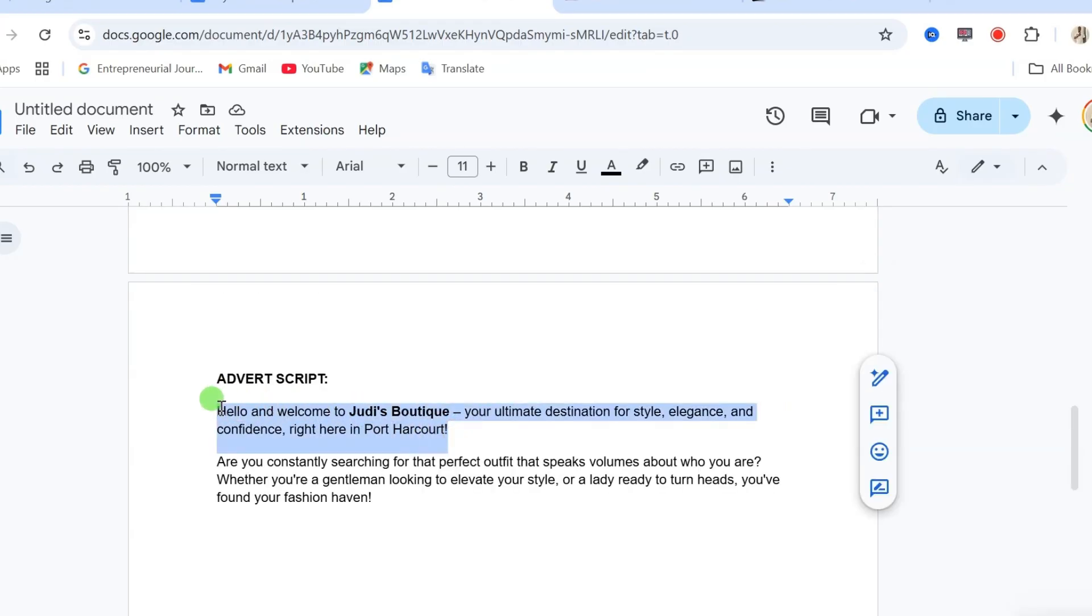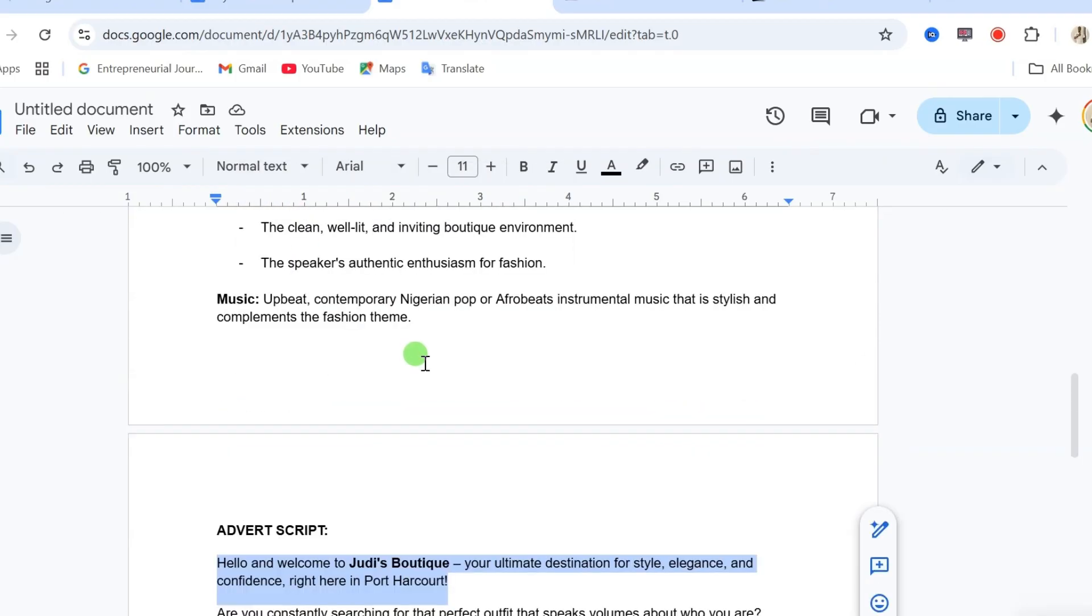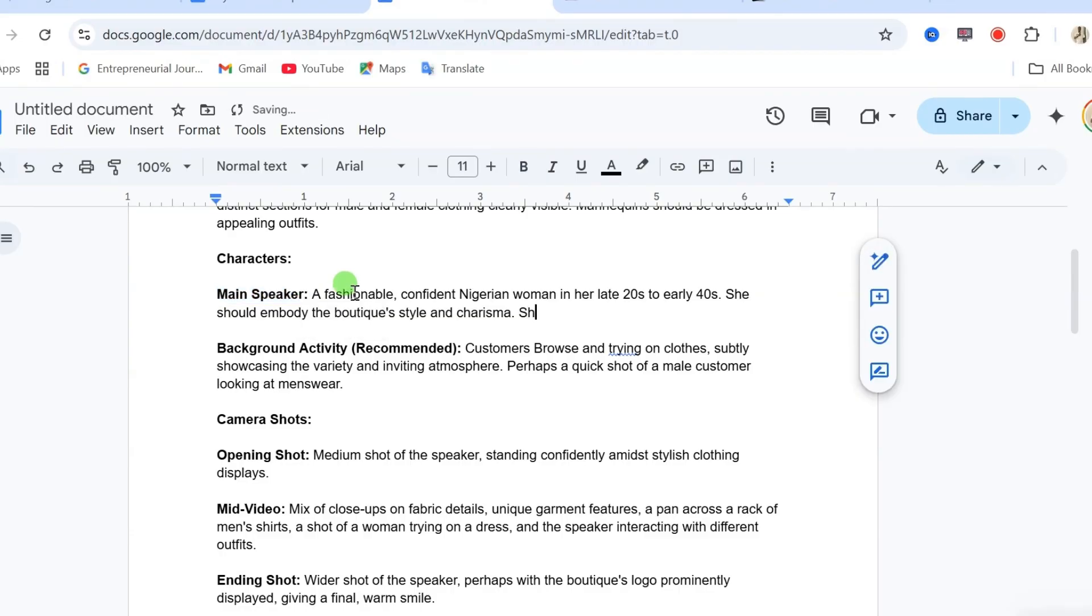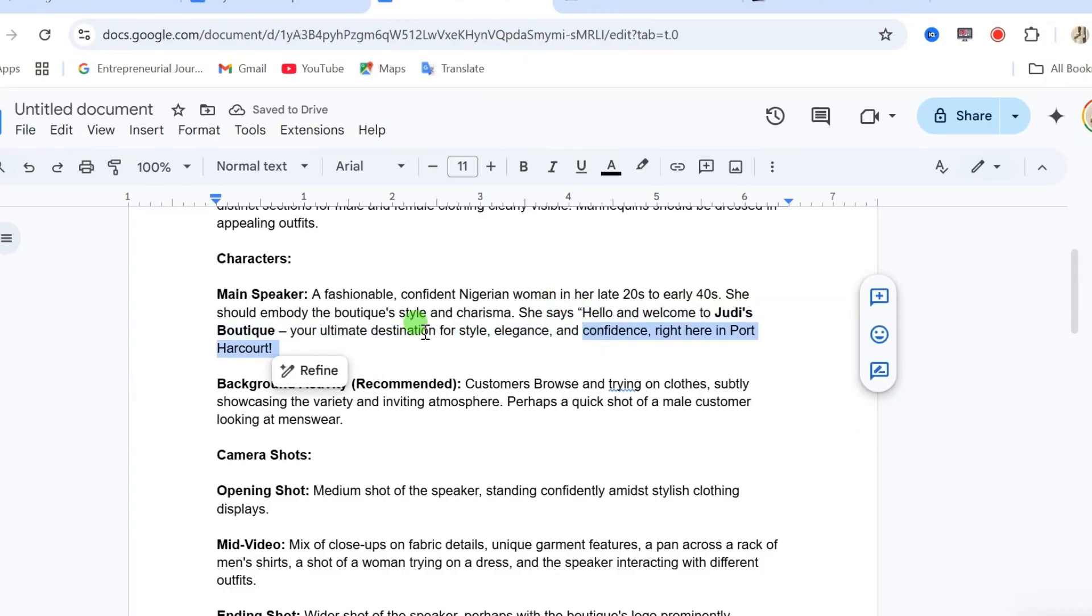After that, copy the first two sentences of your script and go to your prompt. At the end of the description of your main character, write, she says. Then you paste in what you want the character to say in your first scene.